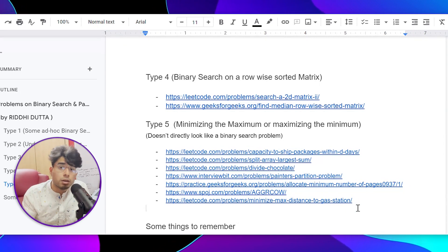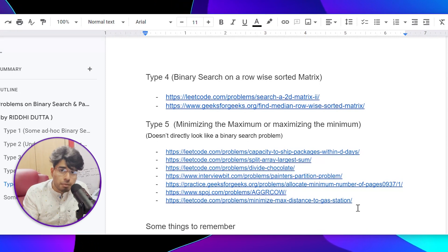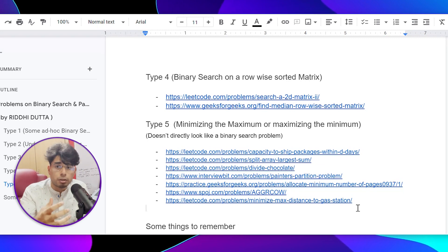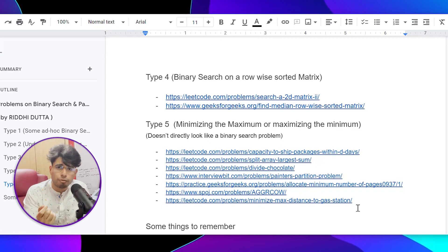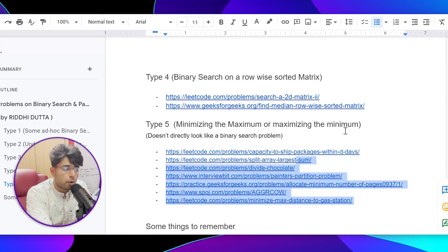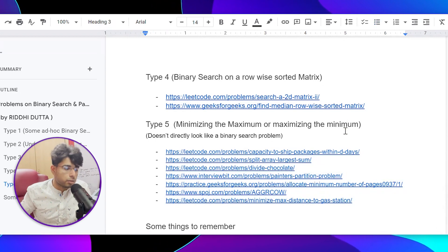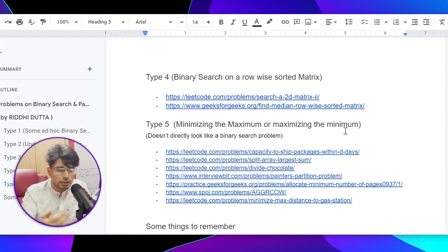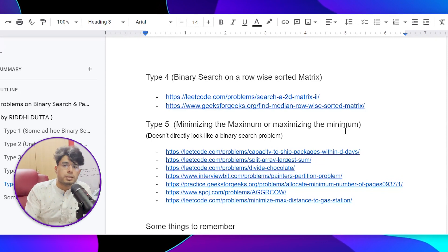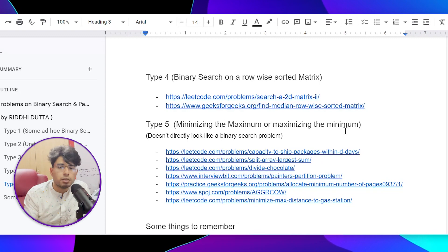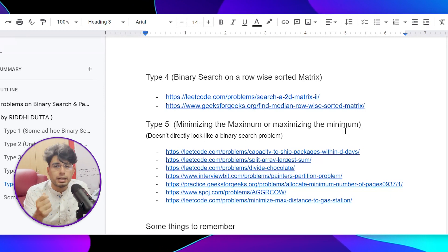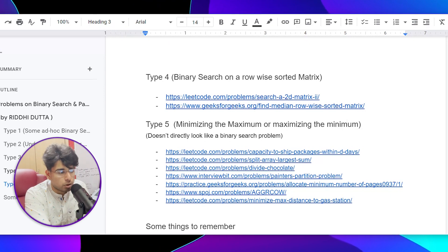I have pasted so many problems in Type 5 so that you solve more and more problems to gain perspective on this type, because Type 3 and Type 5 are the most important. Type 1 and Type 2 are important for understanding the fundamentals of modified binary search — it's not directly where you can apply binary search, you have to make small modifications. In this problem type, we have a search space. You observe the search space, find a mid, and take a decision on whether to go left or right based on the problem statement.